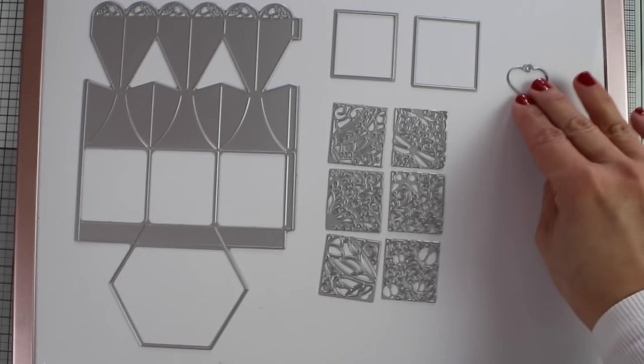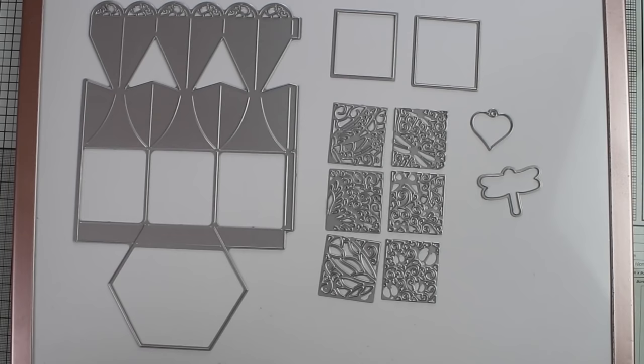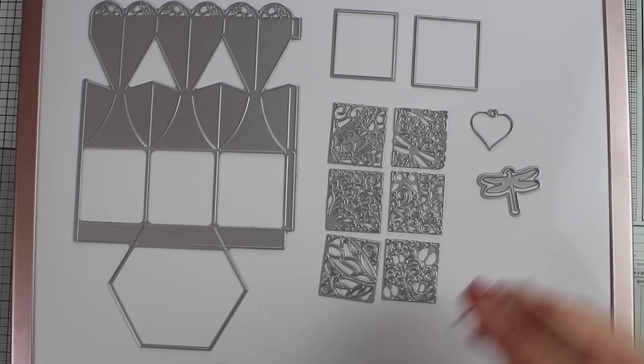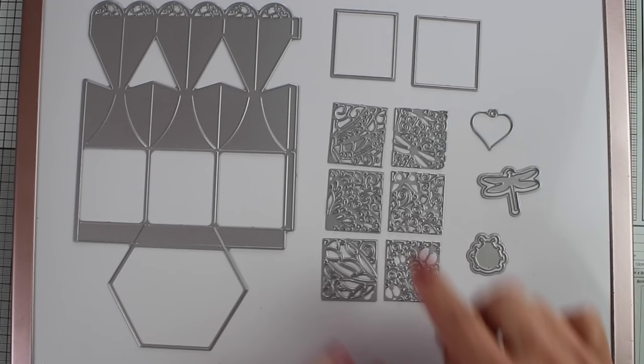They're designed to coordinate with any of the six intricate square dies you see there on my table to easily create decorative panels for the sides of the box. You can use those dies for card making, to make tags, or for any other project as well.